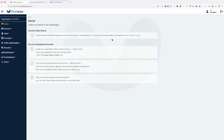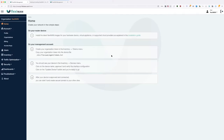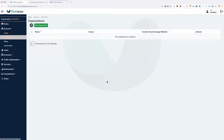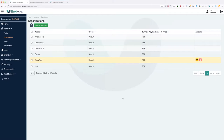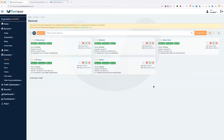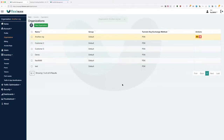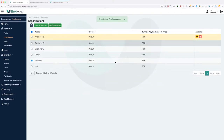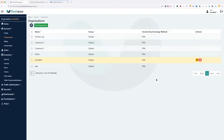Let's run through all the items in the sidebar. The first items are organizations and profiles. FlexiWAN and FlexiManage is built with multi-tenancy in mind — you can have as many organizations as you want, and each organization can have separate devices. For example, we're now on the FlexiWAN organization. You can switch between organizations in just a few clicks and change settings per organization.